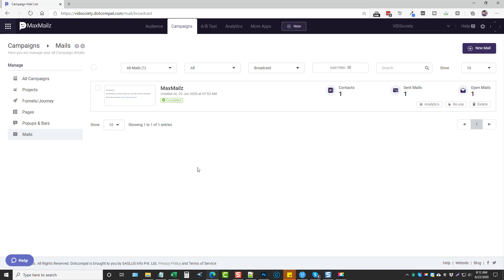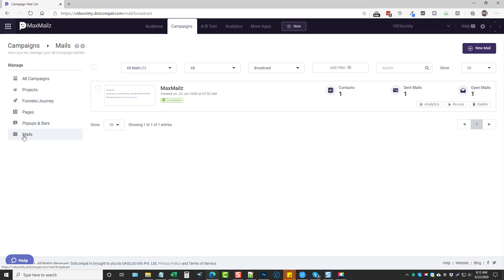Here we are inside of Max Mails. What this is is a full-blown email marketing system that's great for beginners and even for advanced users, as you can create some really neat things here using the funnels and the journeys, your own landing pages. You can create pop-ups, bars, and of course send mail broadcasts.